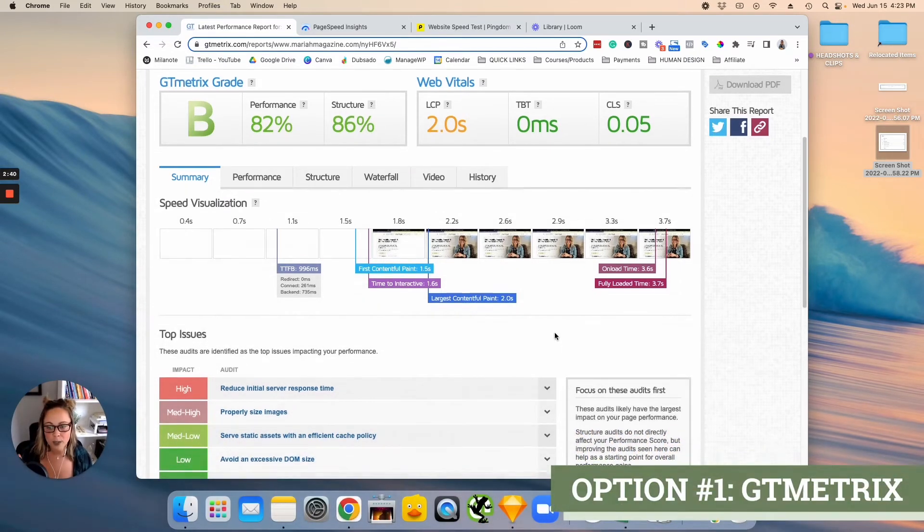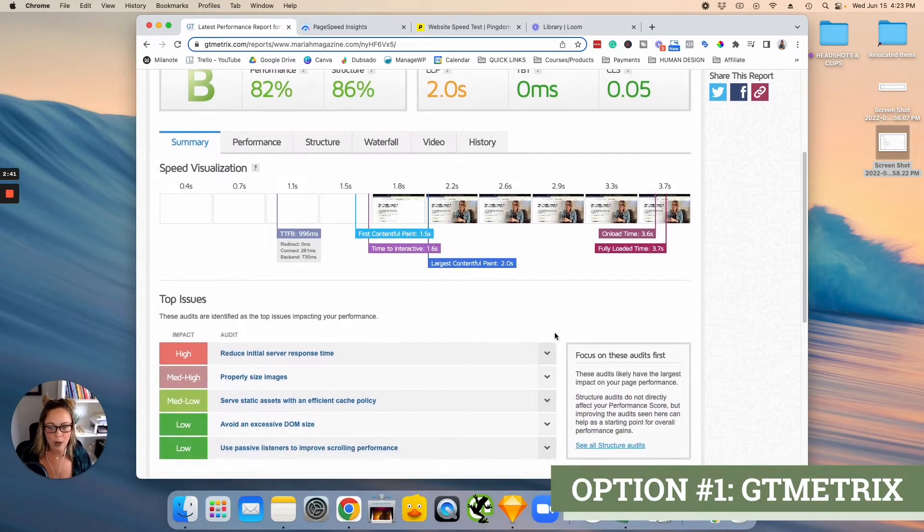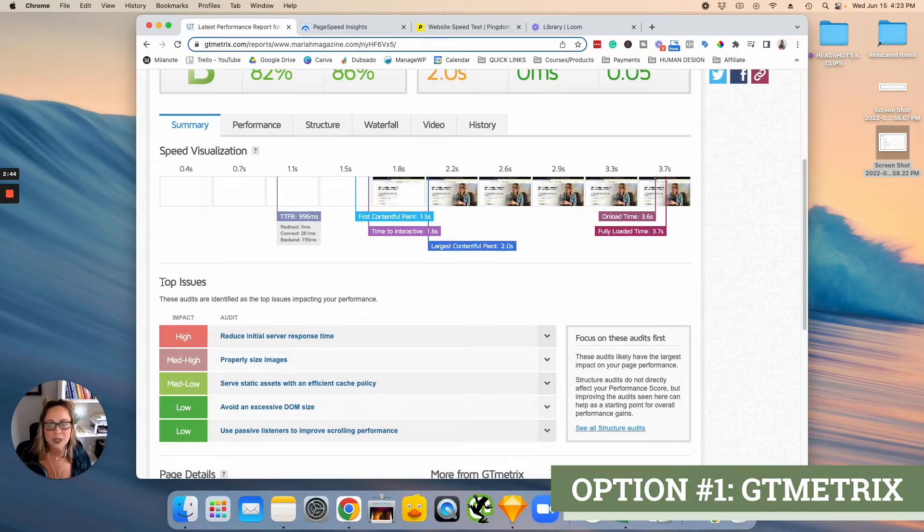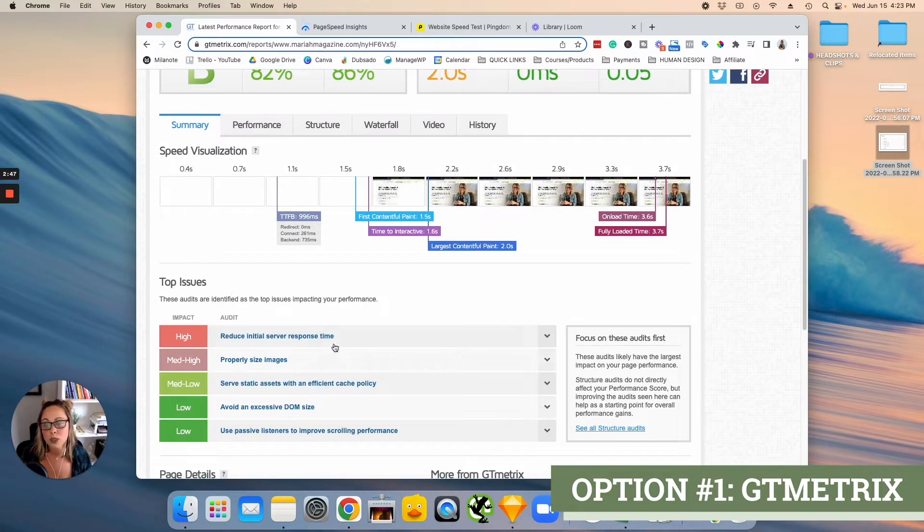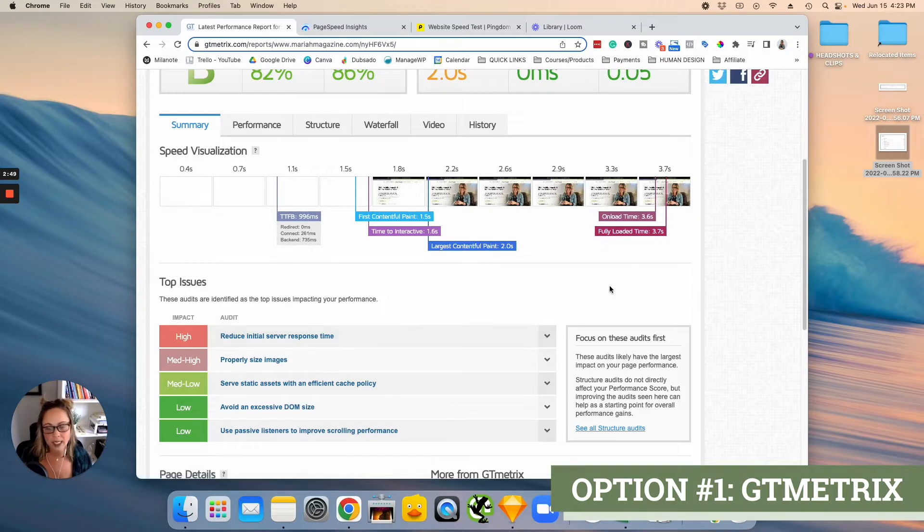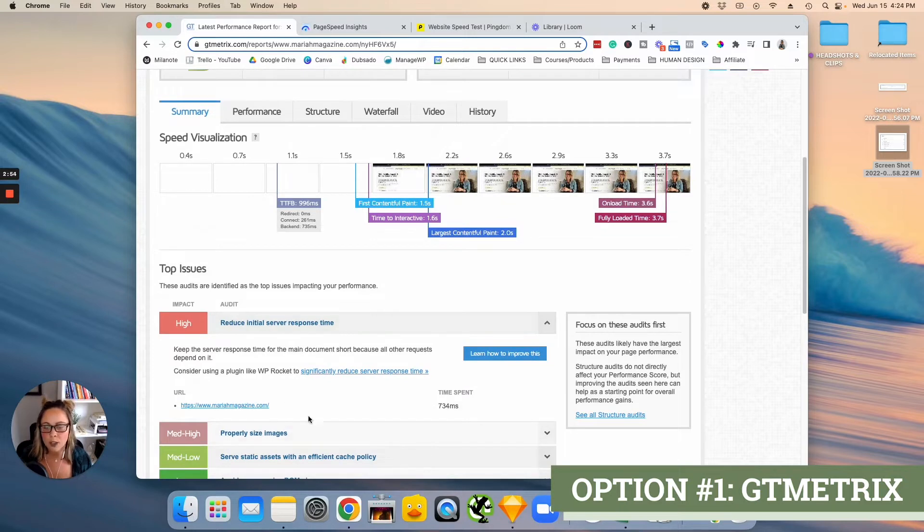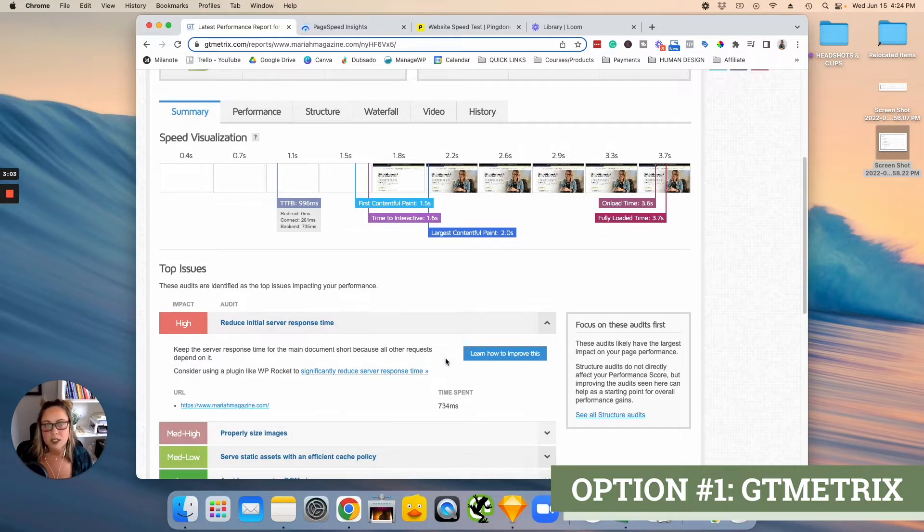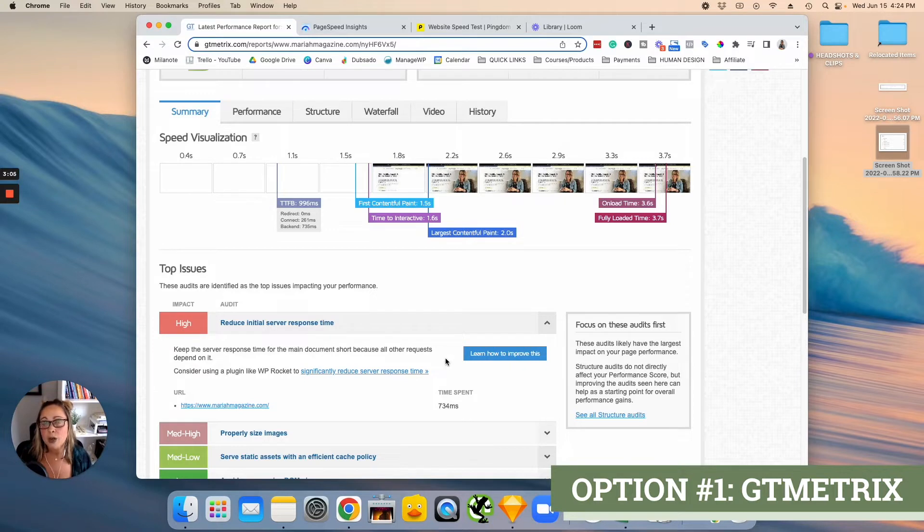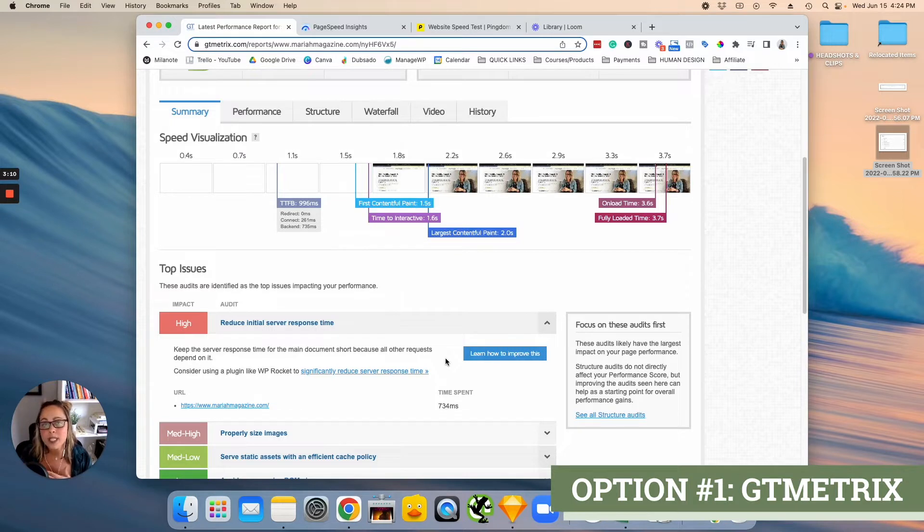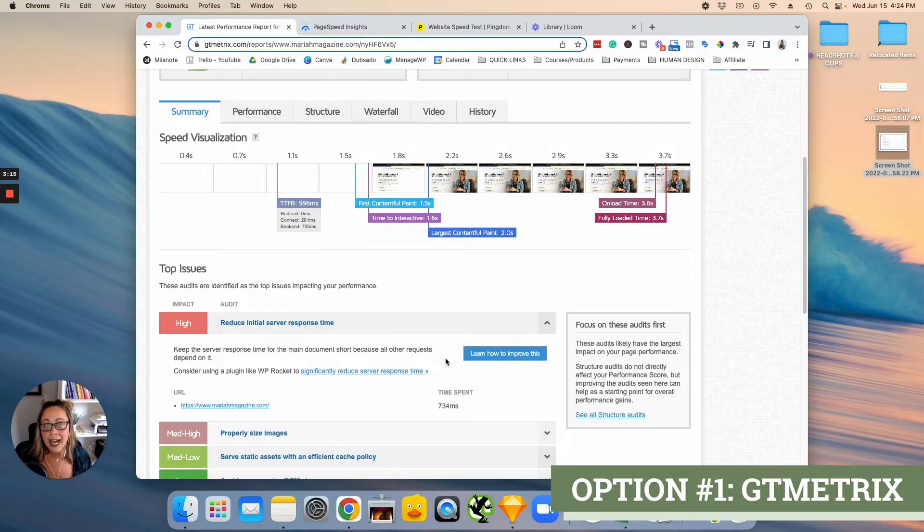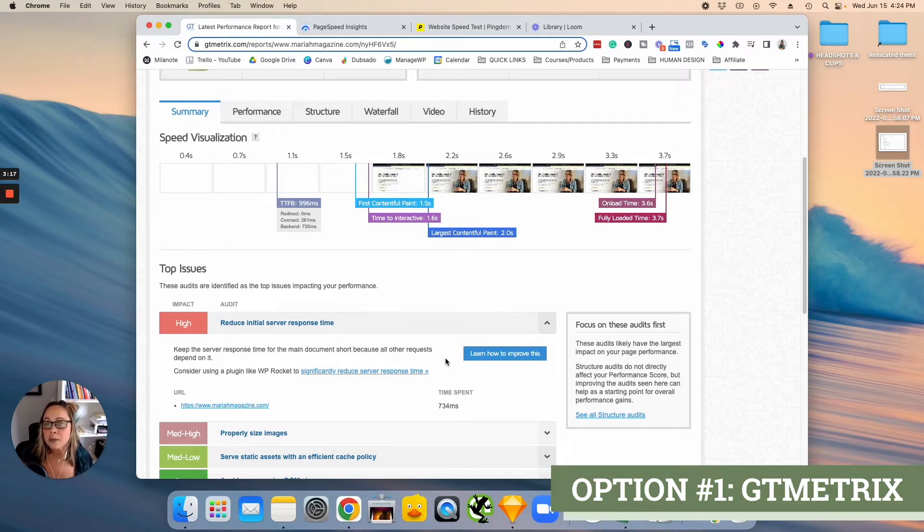But when you scroll down, GTmetrix will show you the top issues that are causing your website to load at the time that it's loading. So you can go ahead and click these arrows here and it's going to give you a little bit more details about what's going on here. Some of these things are going to be out of your control. It's going to depend on which website platform your website is built on. So if you're using WordPress, like I am, you might have a little bit more control over server related things.